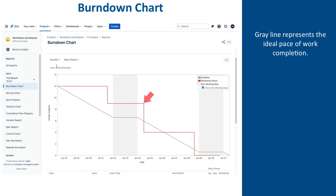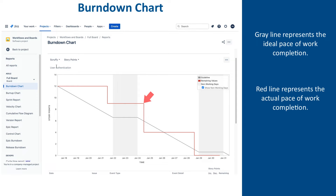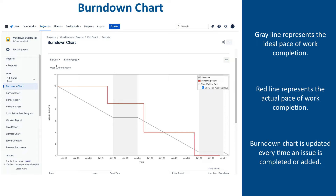The second is the red line, which represents the actual completion of the work. At the beginning of the sprint, which is the beginning of the horizontal axis, the red line shows the total effort of the work planned for the sprint, which is the sum of story points from all issues planned for the sprint. In the case of the Scruffy sprint, that effort is 12 points. Then, every time an issue is completed, the number of story points associated with that issue is deducted from the sprint total, and the red line drops by that amount.